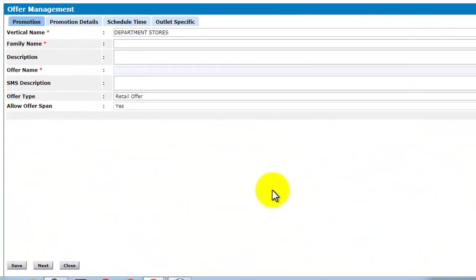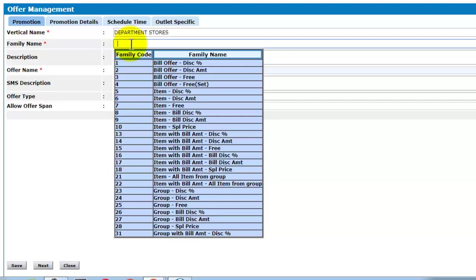This is the offer management screen. Enter the family name. If you hit space, a list of family names will appear. Select the family name as per your requirement.